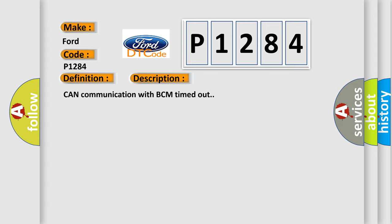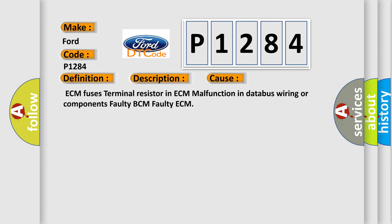This diagnostic error occurs most often in these cases: ECM fuses, terminal resistor in ECM, malfunction in databus wiring or components, faulty BCM, faulty ECM.